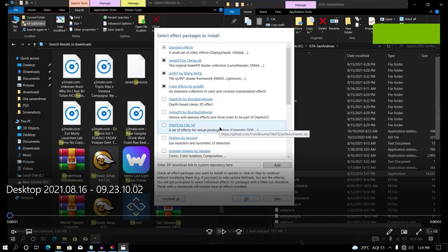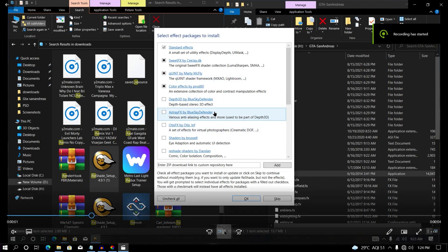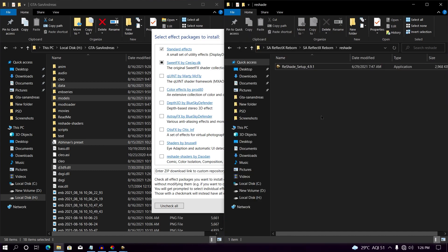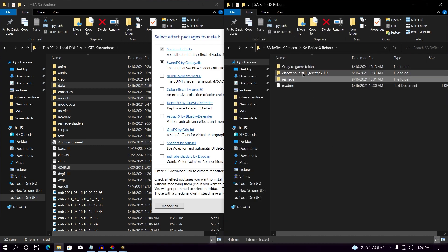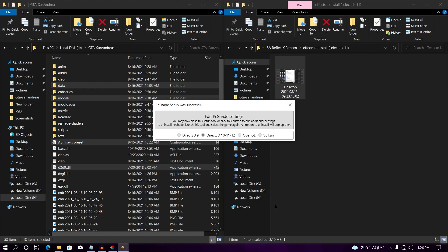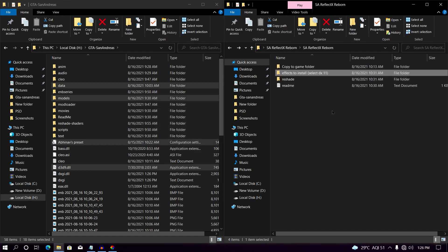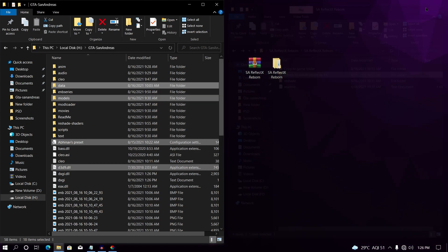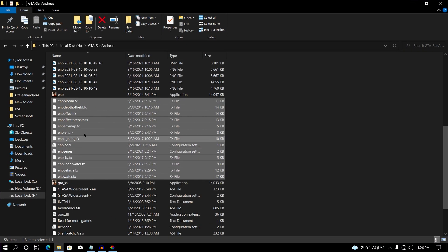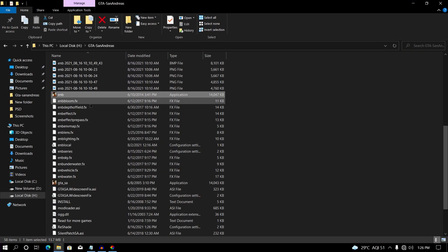Go back and open your effects to install. Watch the video and then select only the selected files. Once you have selected them, click OK and it will start downloading your files. In my case I have already done this, so I'll skip this step. We have now successfully installed the mod into our game directory.